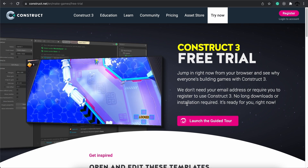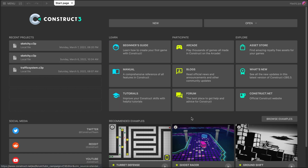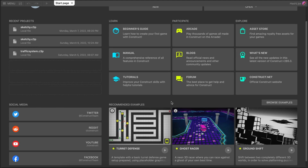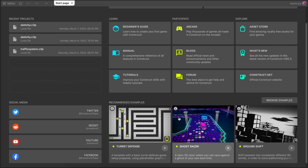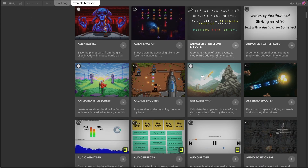So let's dive in and look at the interface. This is how the dashboard looks when you land on it. You get to create a new file over here, open other ones. Here's a recent section — I looked at a traffic system and made a sketchy website. You can explore around on these tabs, but the most important one if you're new to Construct 3 is going through the recommended examples. You can click on browse examples and see a whole wide variety of what's possible with this game engine.